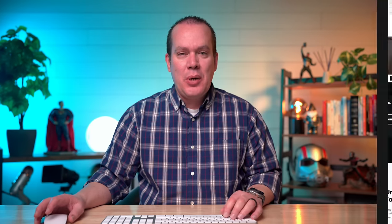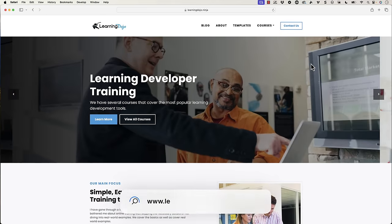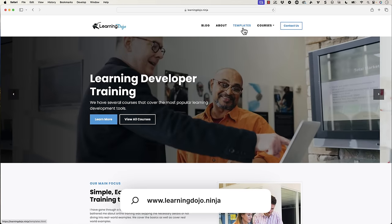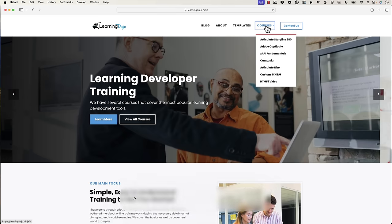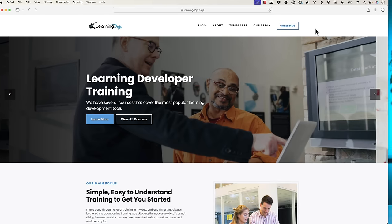My name is Jeff Batt, and if you haven't checked out my website already, go ahead and check out learningdojo.ninja, where you can check out all of my previous blog posts, download templates, and then also check out full courses covering anything e-learning development related.